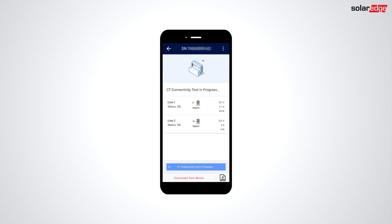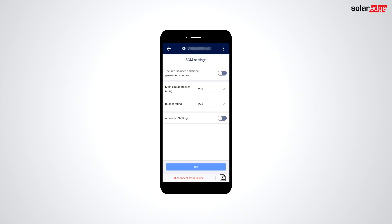Upon successful completion of the test, you'll be taken to the Bus Bar Current Management configuration, where you'll enter circuit breaker size and bus bar rating.